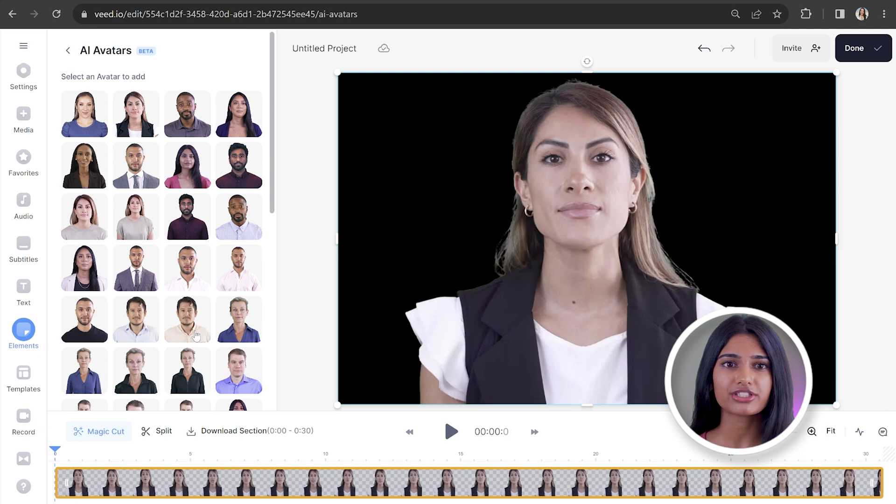Now our talking avatar has loaded, we're left with a black background. That's highly unlikely to grab a viewer's attention, so instead let's replace it with some stock footage.